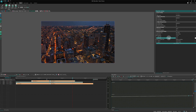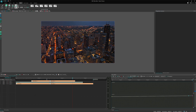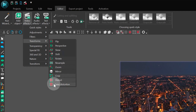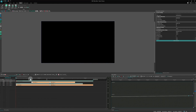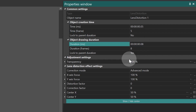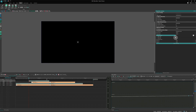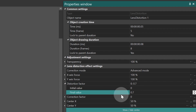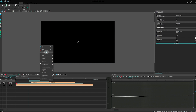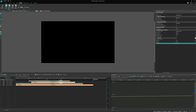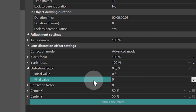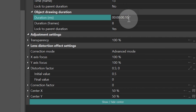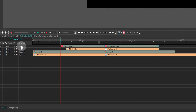Almost done — just the lens distortion effect is left. It is found in Video Effects, Transforms, Lens Distortion. Move its start to frame 5 and set the duration to 8 frames. Animate the distortion factor from 0 to 0.7. Duplicate the effect, place it after the previous one, and change the animation settings of the distortion factor from 0.5 to 0. Set the duration of this effect to 10 frames and place it under the zoom effect on the timeline.